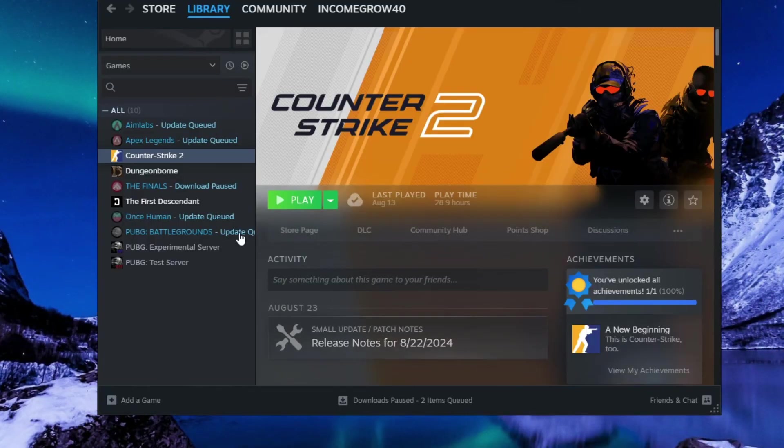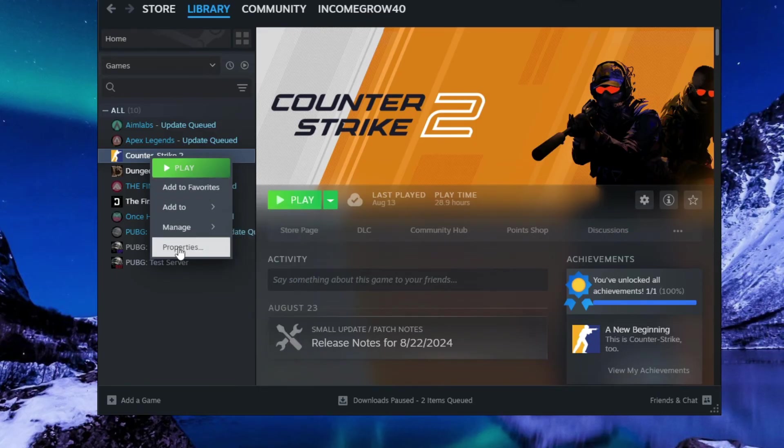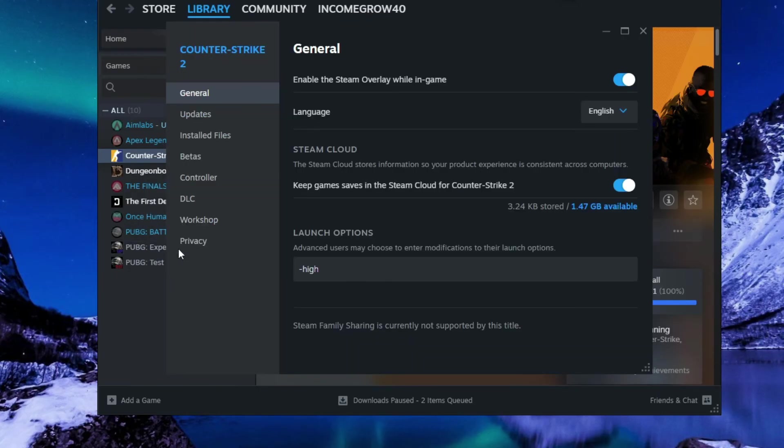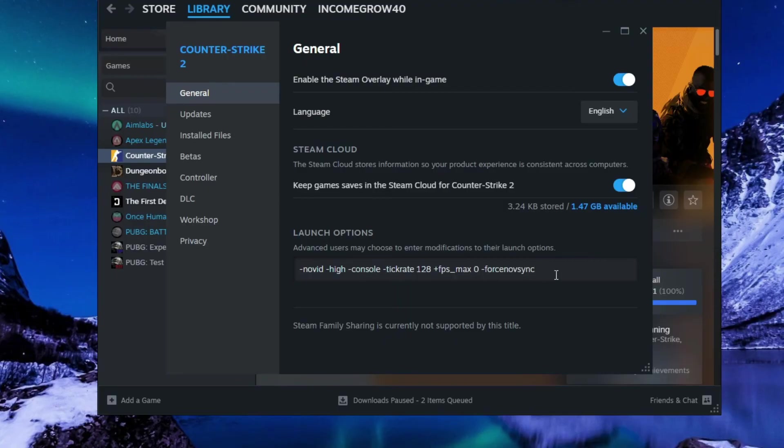Now again, go to Steam, go to Library. Then again, right-click on the game and go to Properties. Now simply select General and paste the command line in this section.